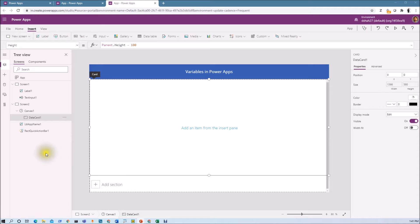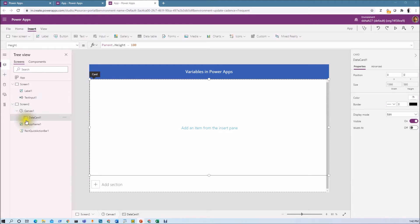This is my PowerApp screen. Let's get started first with the local variable. The context of the local variable can be limited to a single screen or single page, meaning we cannot access the local variable on another screen. Its scope is limited to the screen where we have defined that variable. To define the local variable in PowerApps, we need to use the updateContext function.